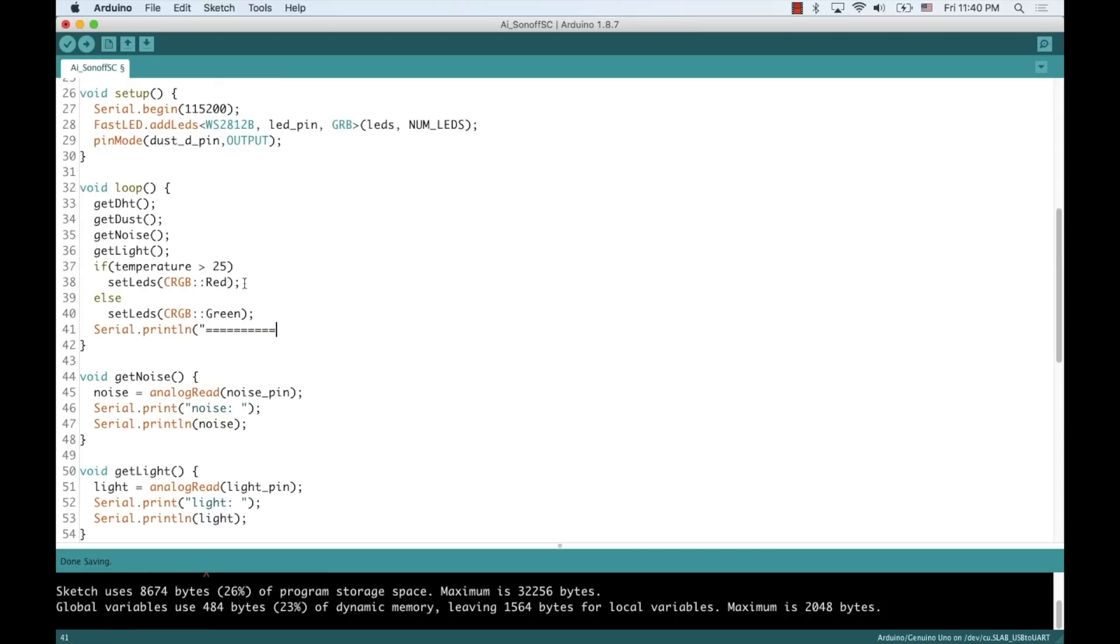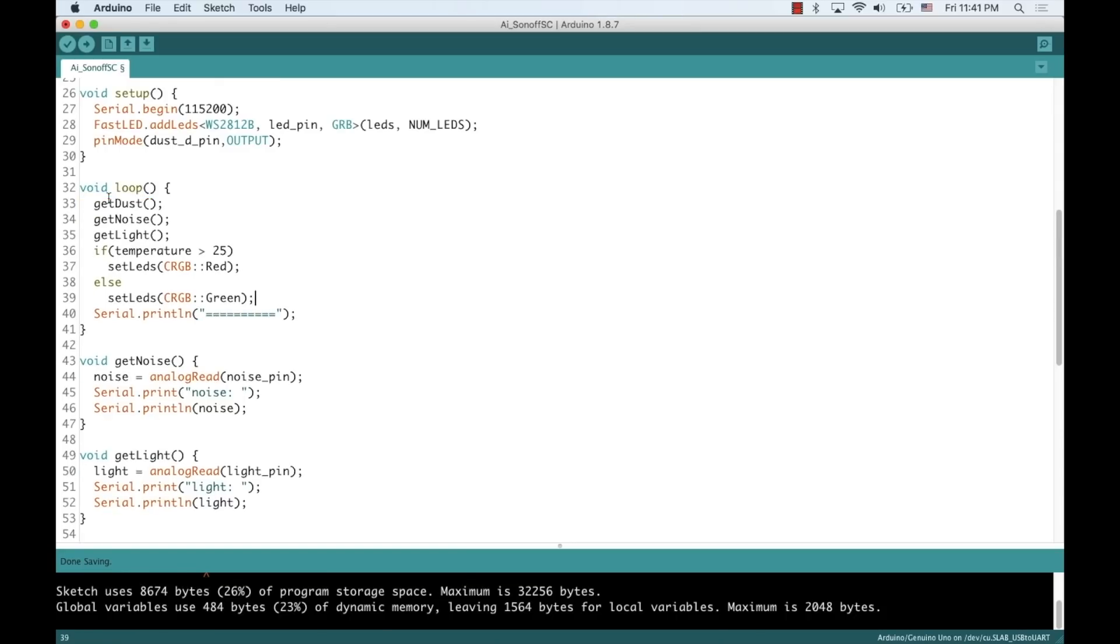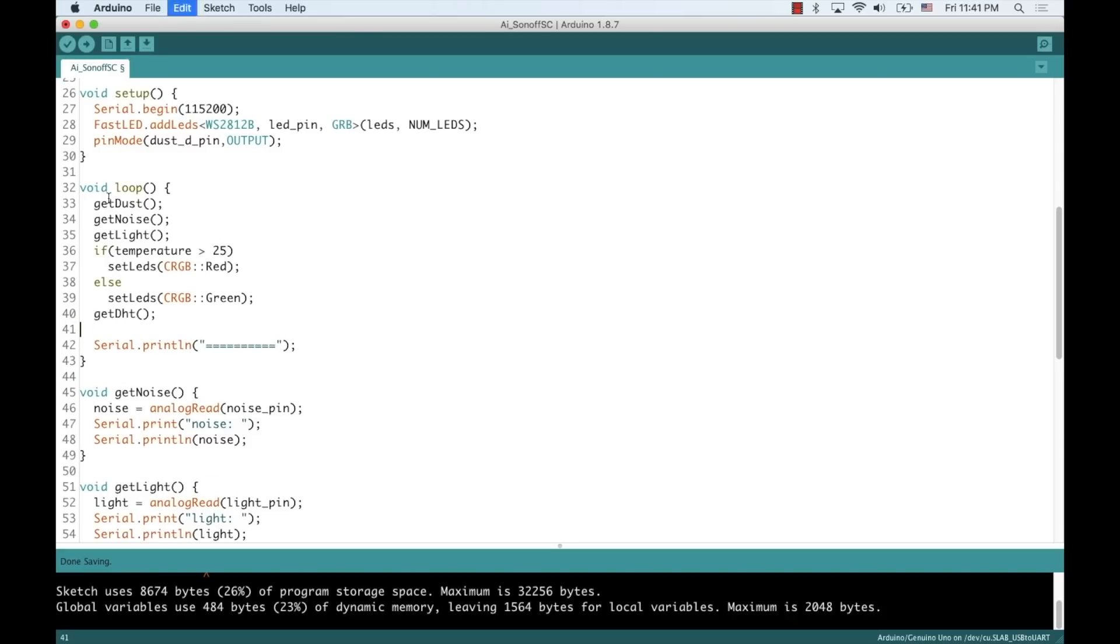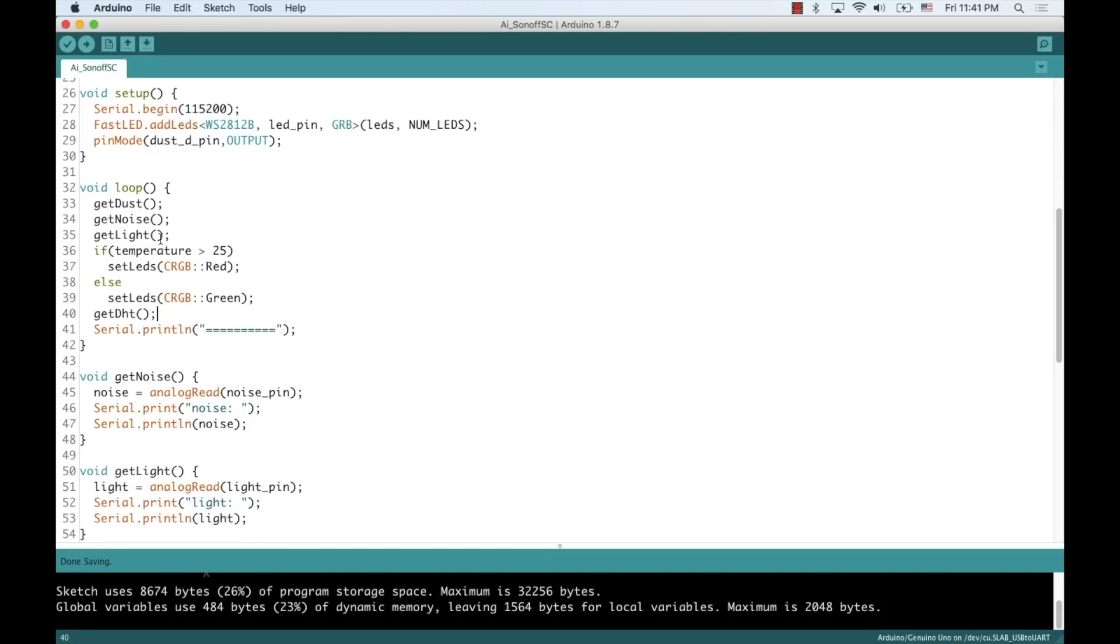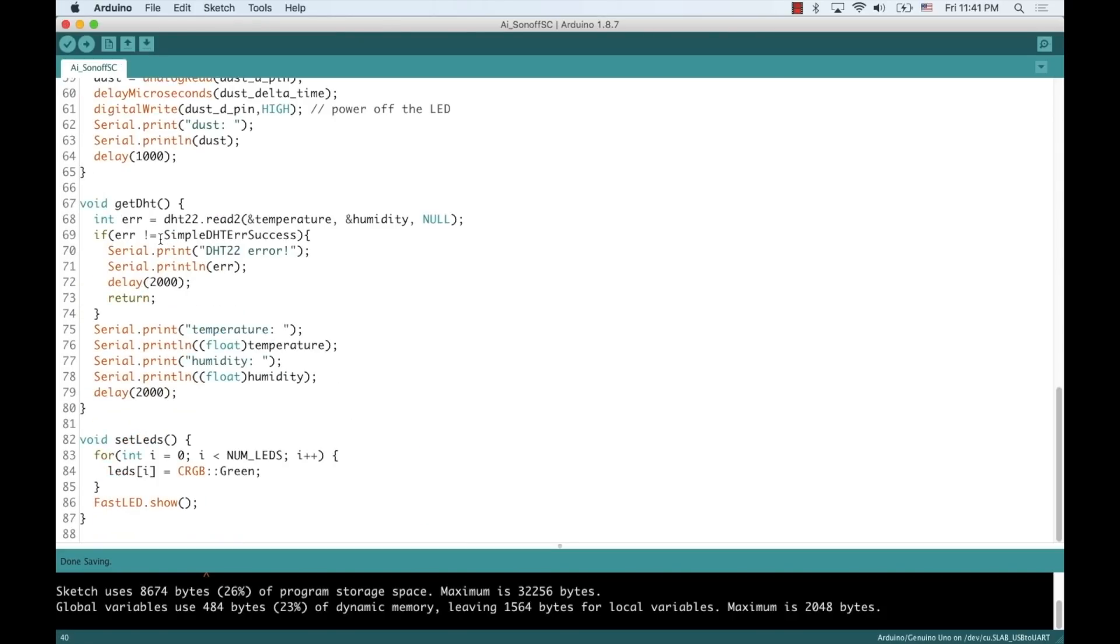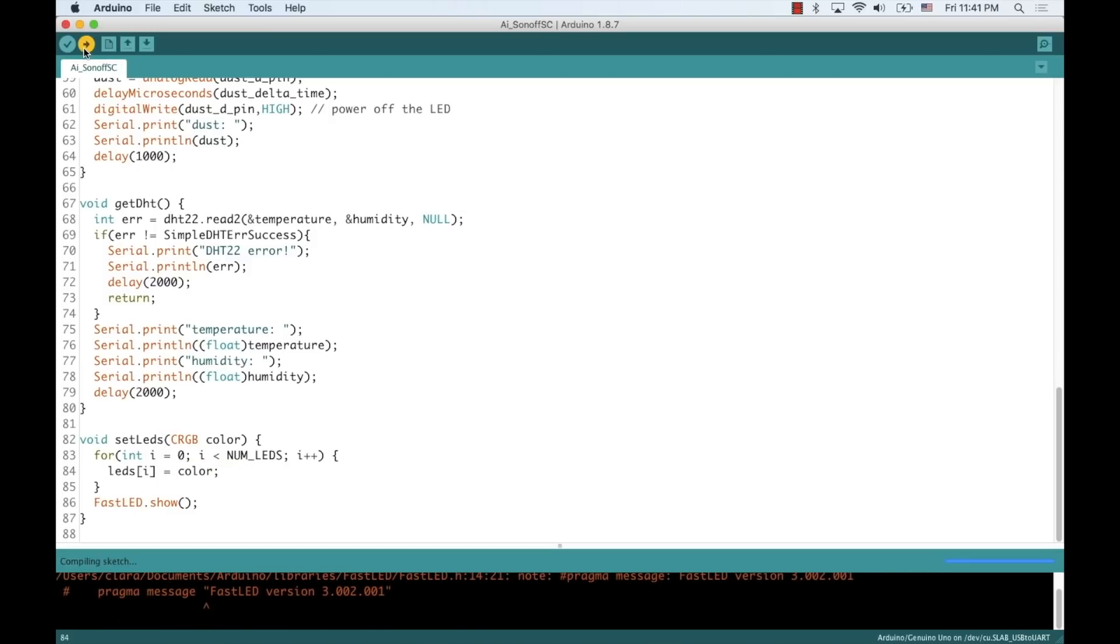I'll do a little bit of formatting of the data so that it's easier to read on the serial monitor, and I'll need to modify the setLED's function so that it can take a parameter.